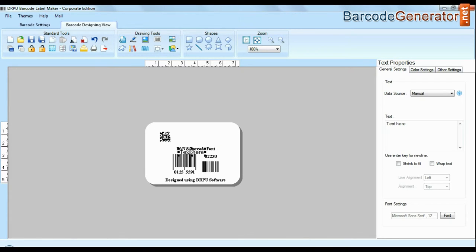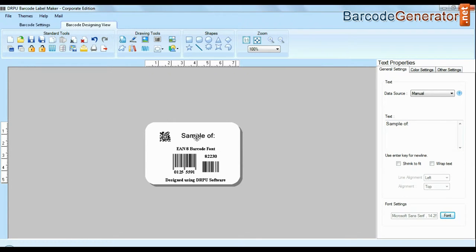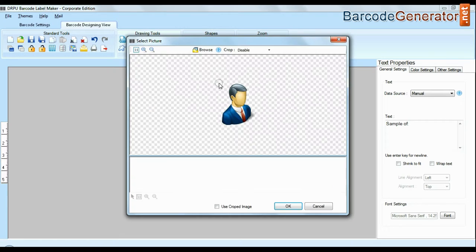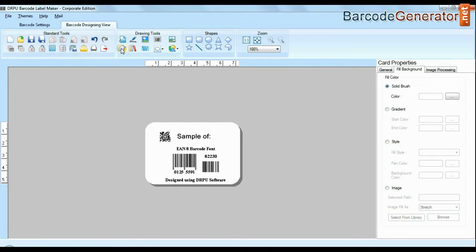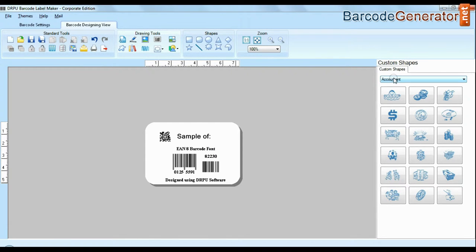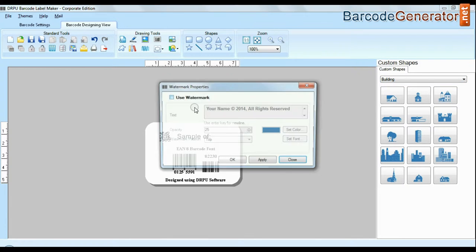Software facilitates you to add text in your labels and change their fonts. Software is available with enhanced options to add custom shapes, library images, watermark and different shapes in your barcodes.